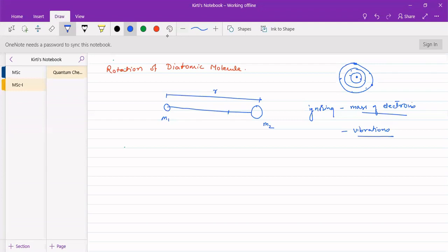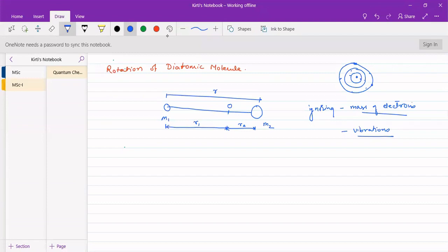When this center of mass point is taken as the origin of the coordinate axis at position 0,0, let this be point O. The distance from the first atom m1 to point O is r1, and the distance from the second atom m2 to O is r2. Since O is the center of mass, the momentum on both sides will be equal: m1·r1 = m2·r2. The moments will be equal on both sides.